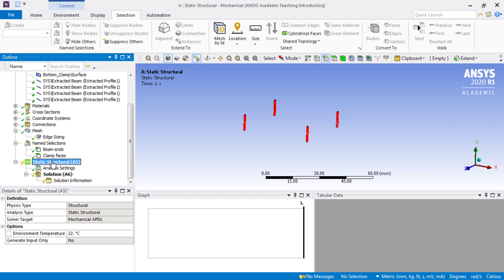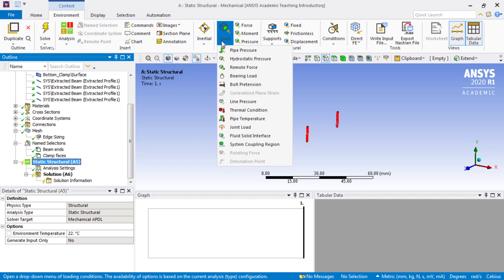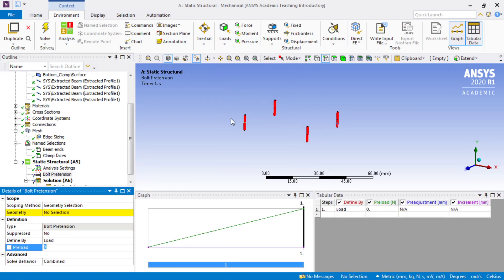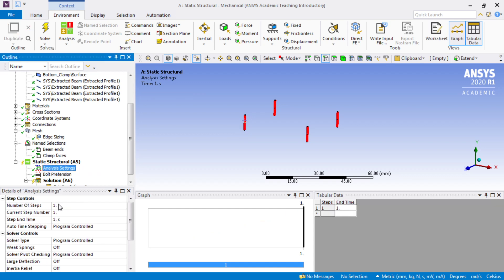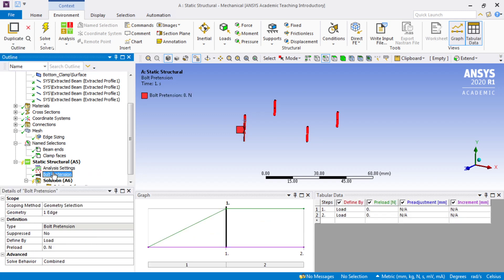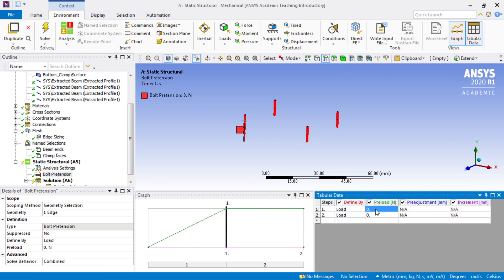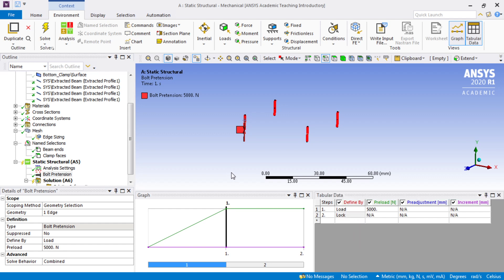We do want to go to bolt pretension, which is a load, and here it is. We want to do this bolt. Actually, we want to do it in a 2-step solution. So we'll go to analysis settings and say we want 2 steps. But the bolt pretension is loaded to 5000 newtons. And then in step 2 it's locked. That is a typical use of bolts.